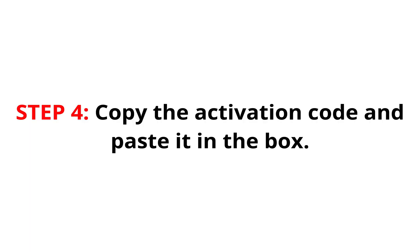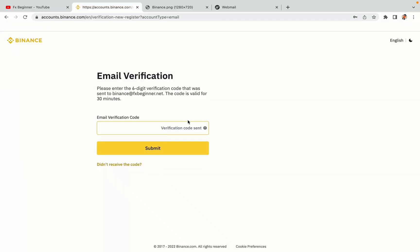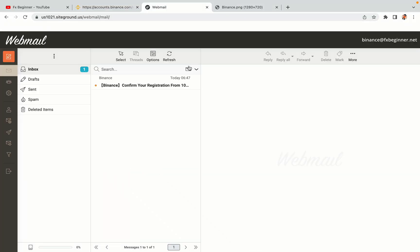Step 4: A confirmation code will be sent to your mail. Open your mail inbox, copy the code and paste it in the box to fully activate your Binance trading account.